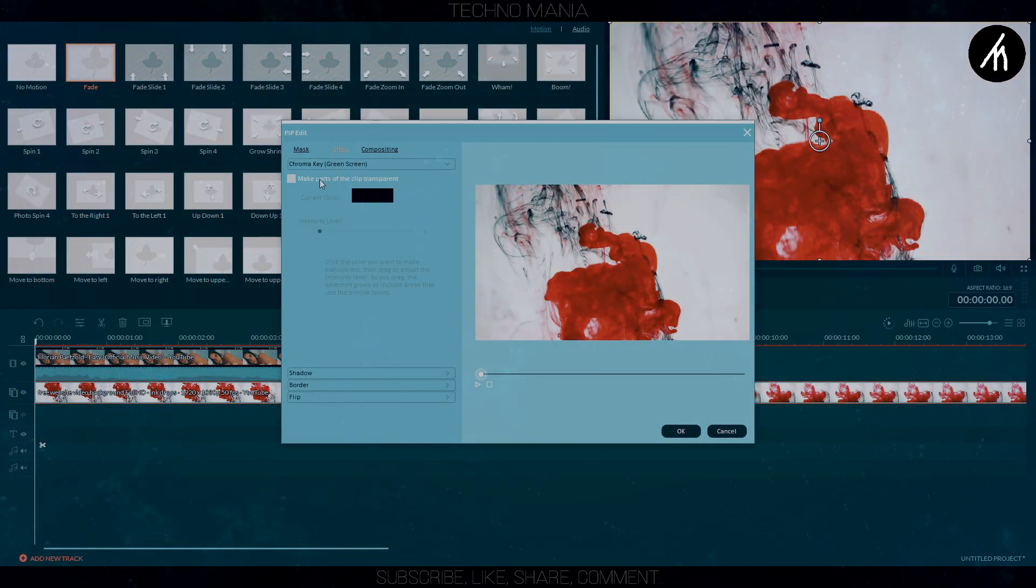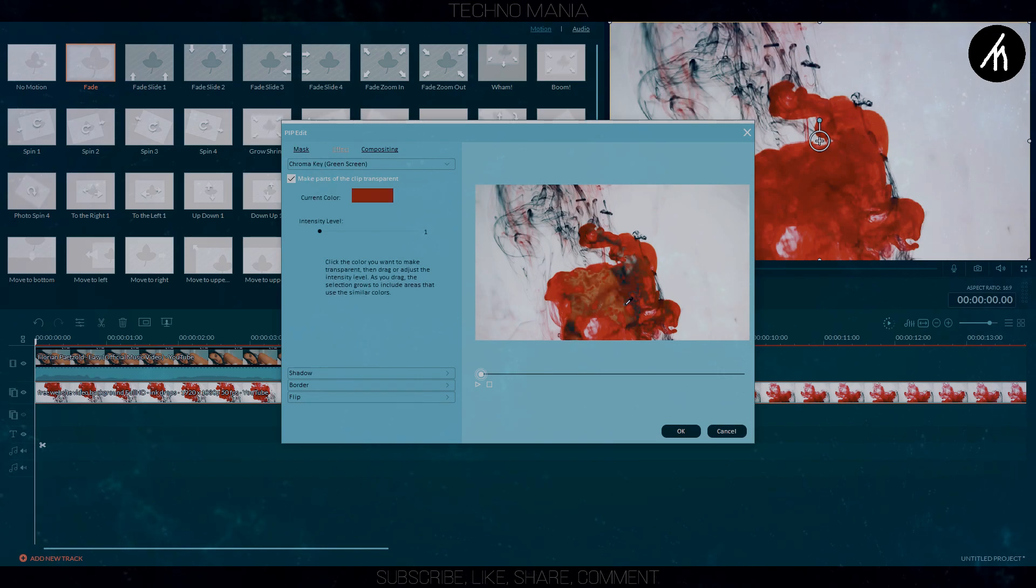You can also green screen here but it is not advisable because we are doing an ink effect, not a double exposure.